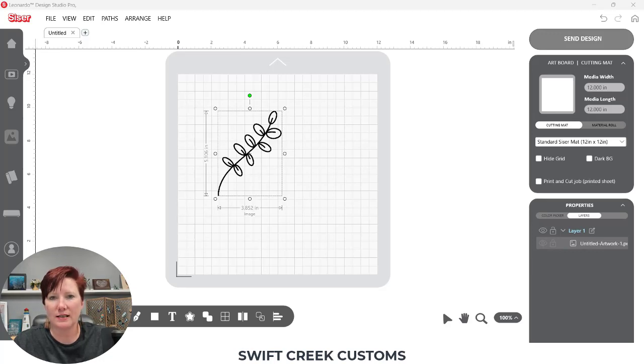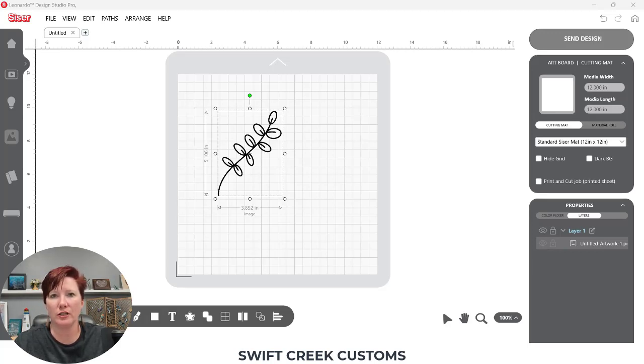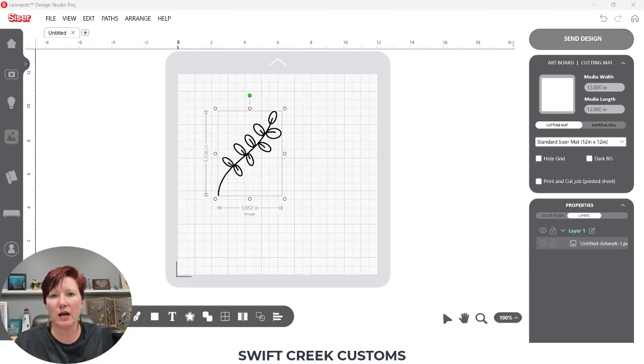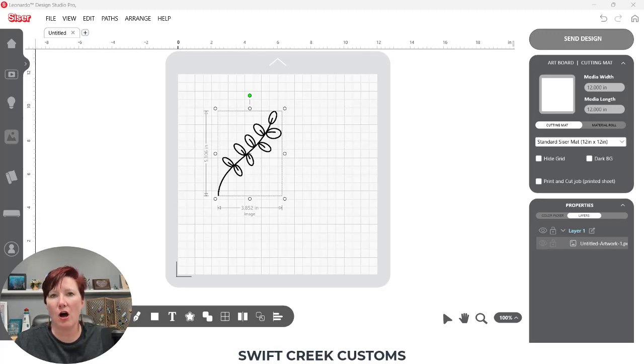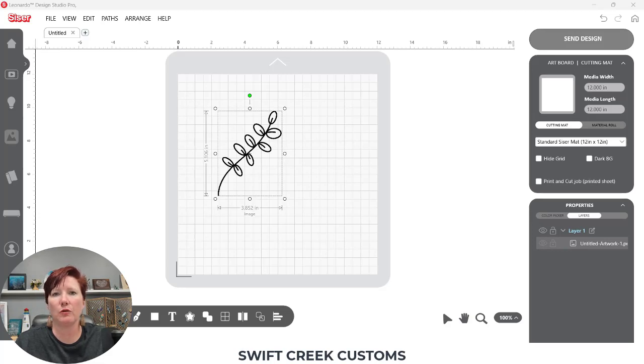In today's tutorial I'm going to show you how you can export as an SVG from the Leonardo Design Studio software. Now this is a Leonardo Design Studio Pro feature. Check out the description below for more details on the software. I'll have all the most current information in that description.